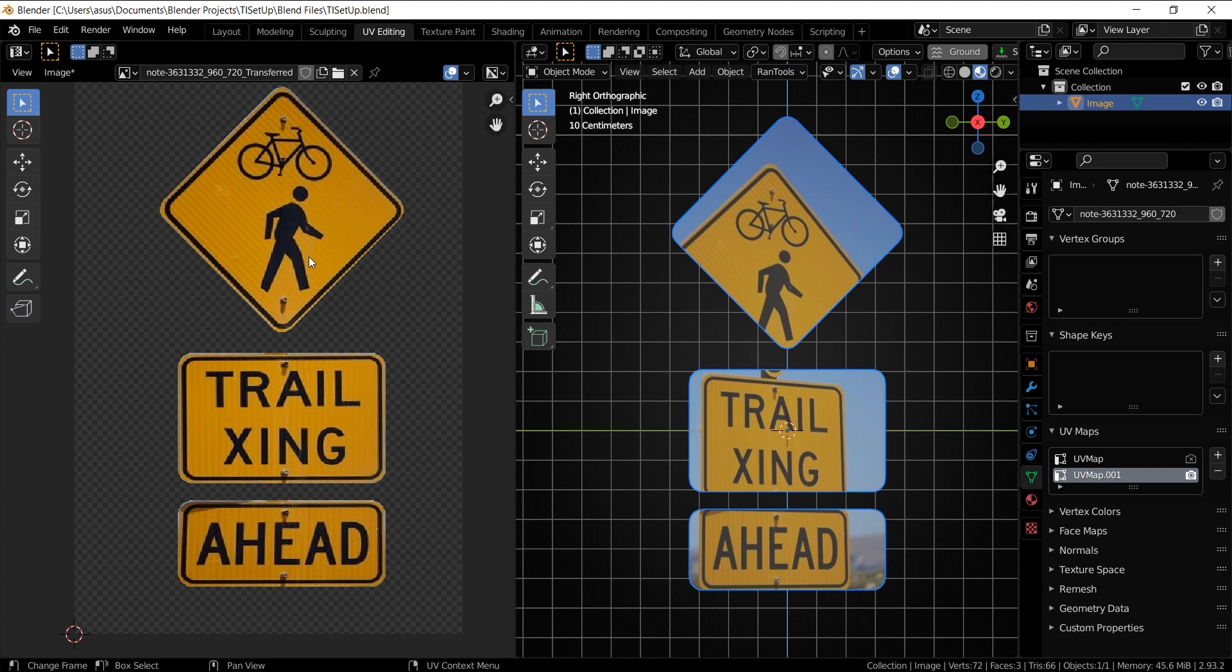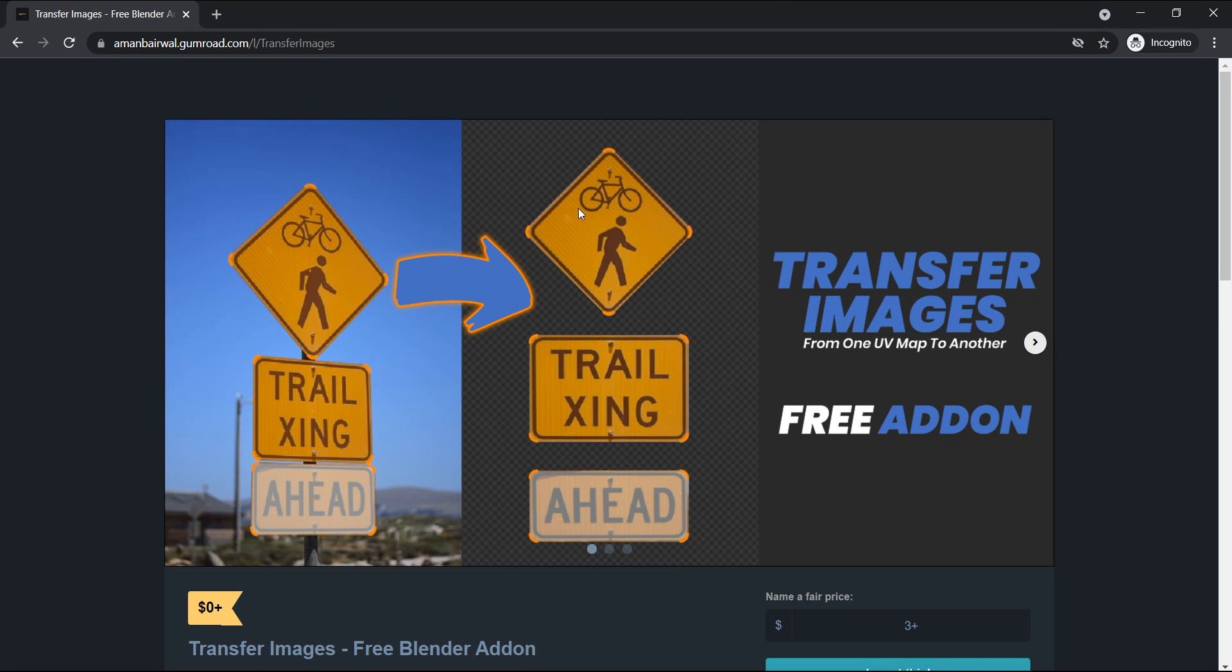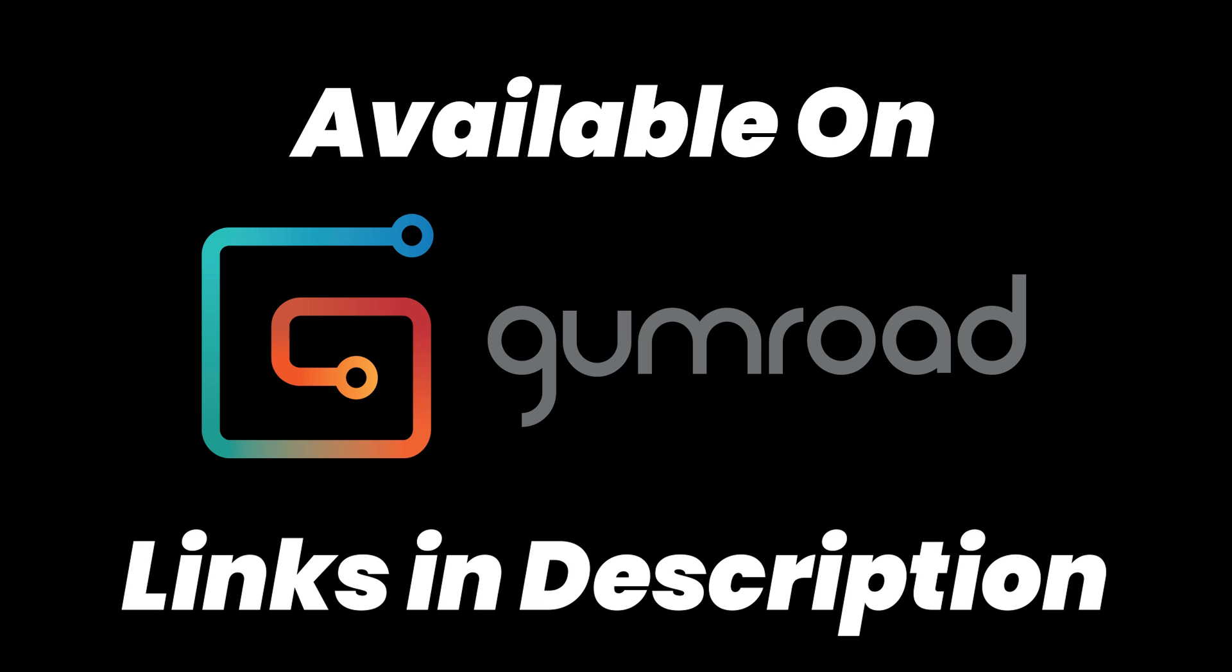And with that we come to the end of this video. I hope you liked it and the links for the addon as always are in the description below. So go check it out, it's available for free on my Gumroad and I'll see you in the next one.